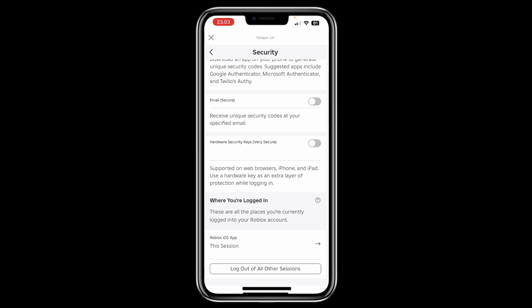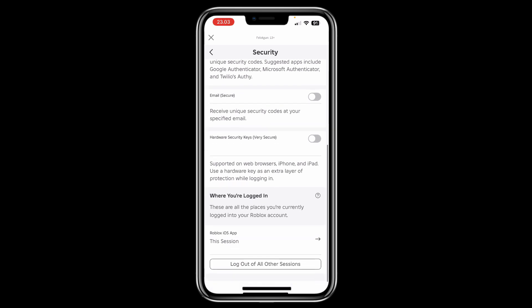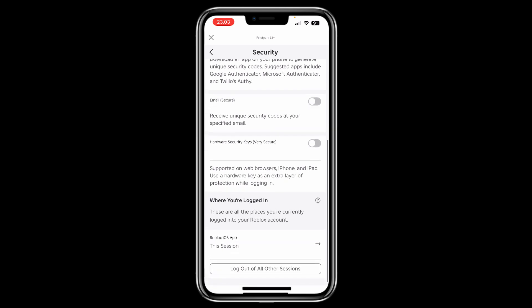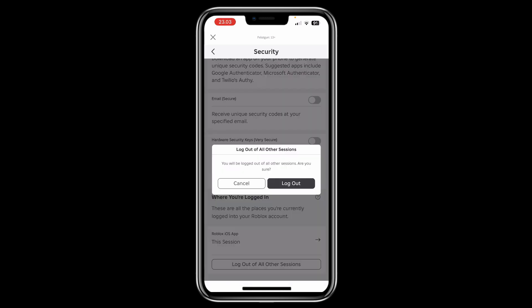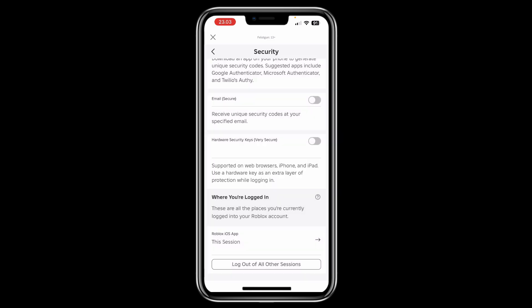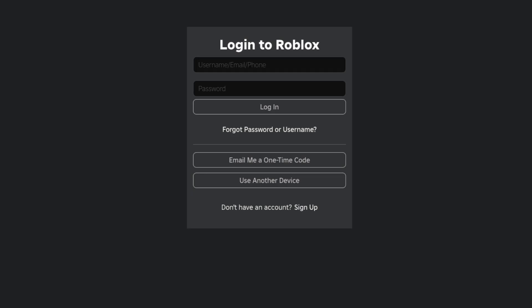But the safest way is to go with the option at the bottom: Log Out of All Other Sessions. If you hit this, then just hit Log Out and that's it for this step.